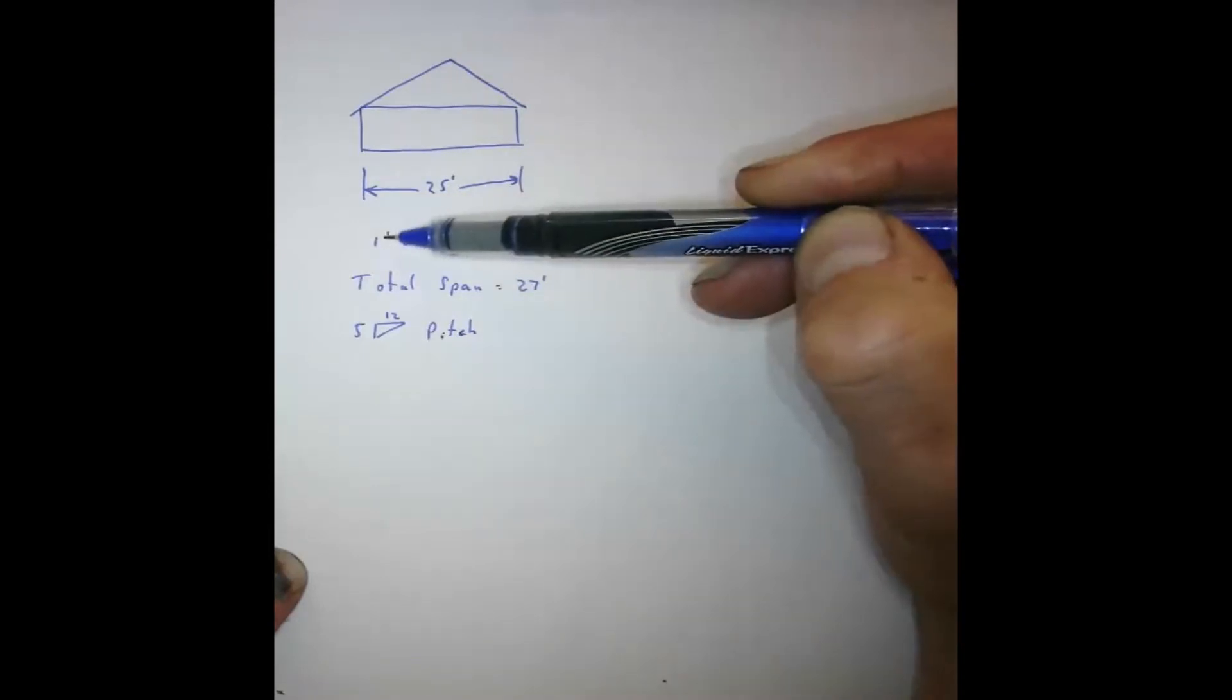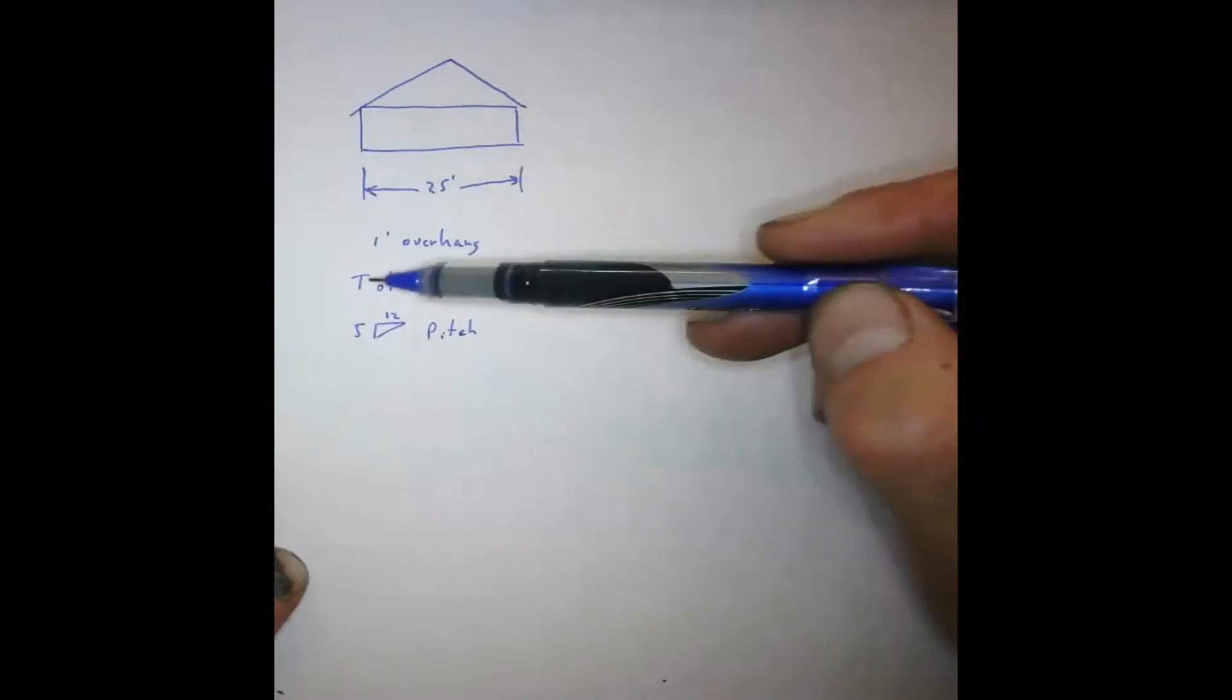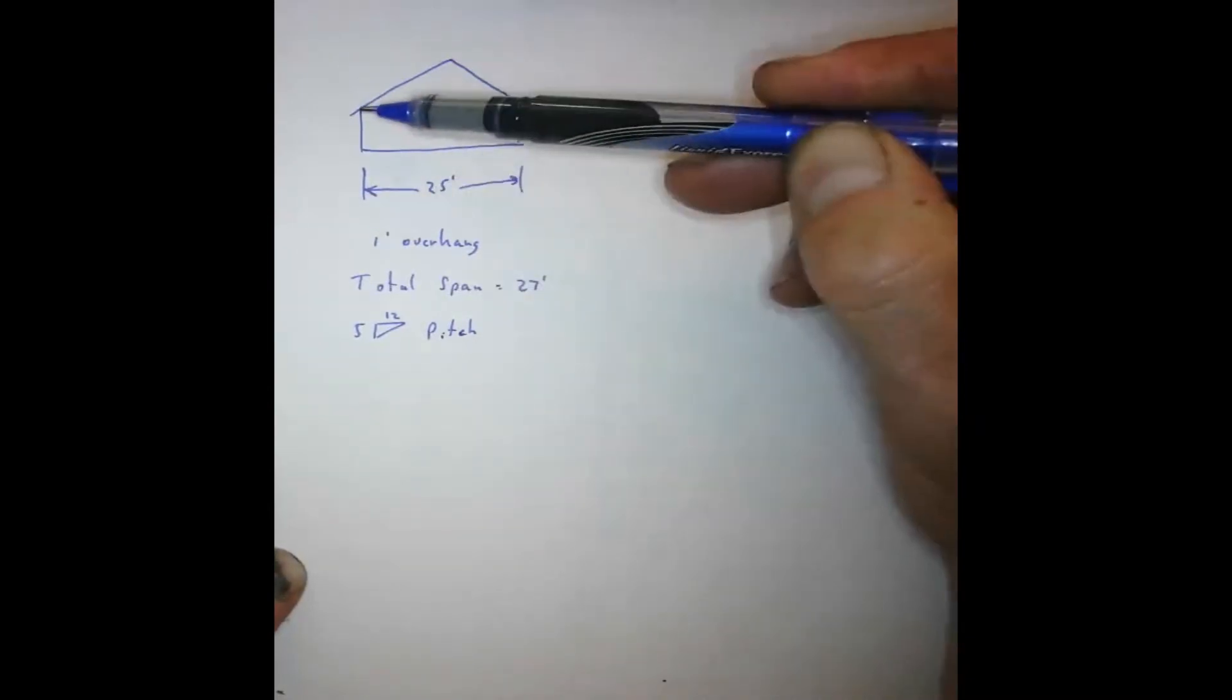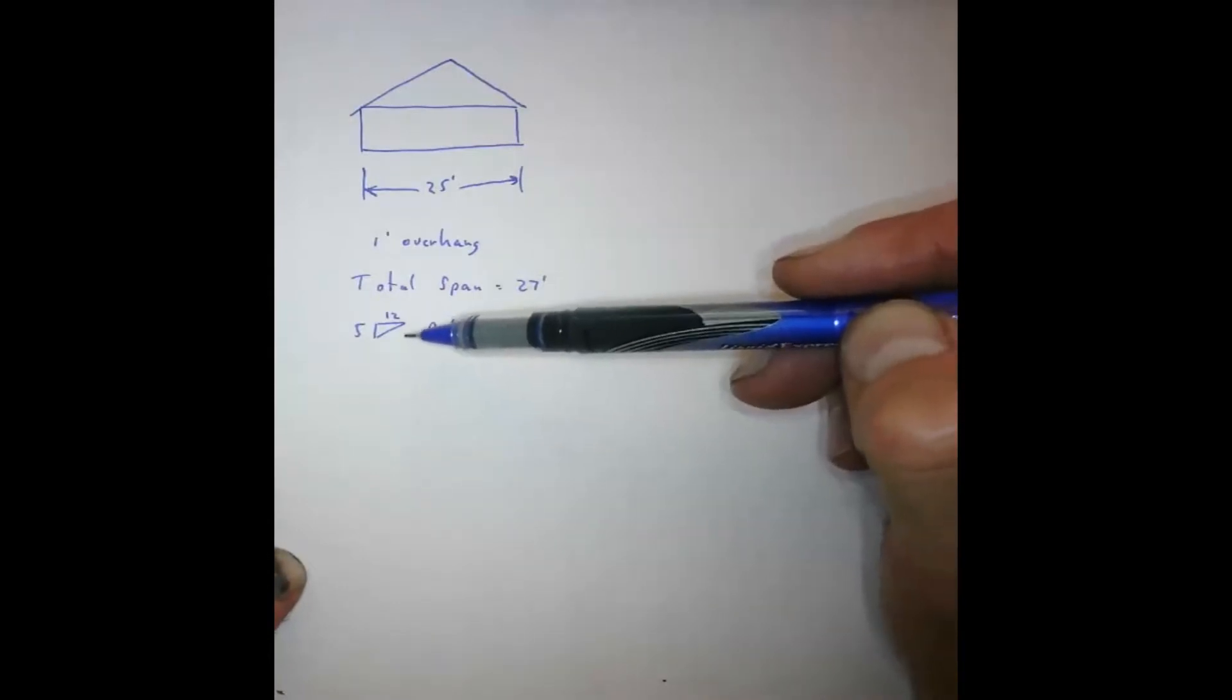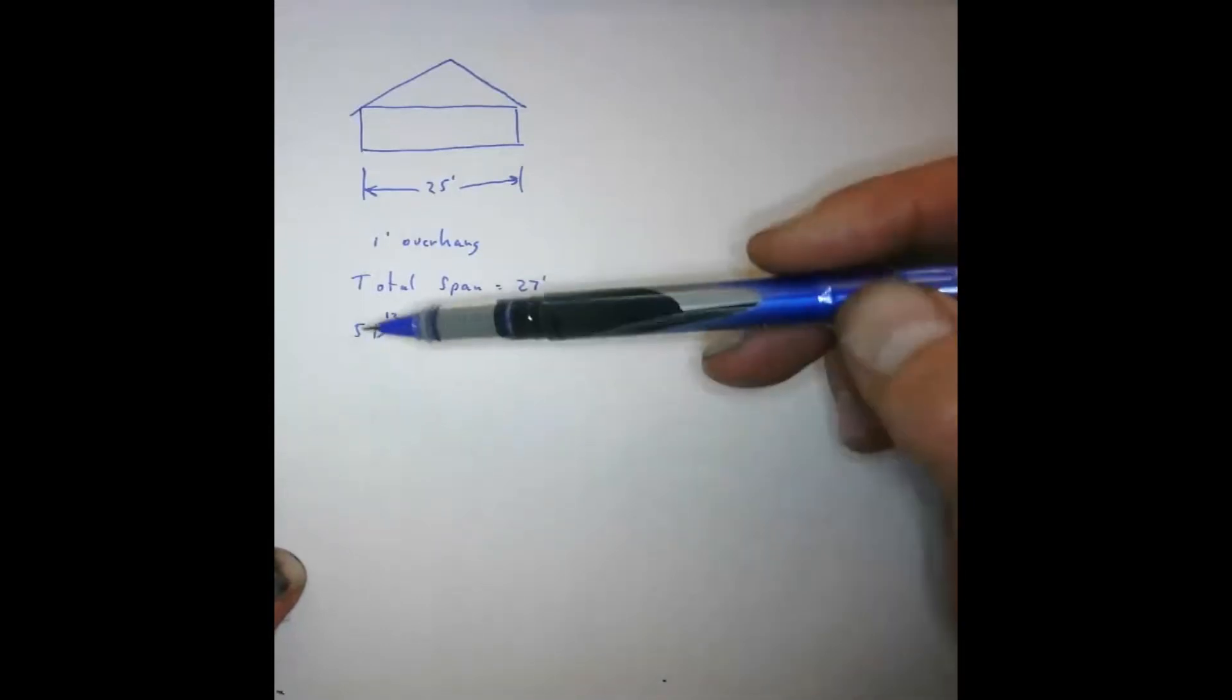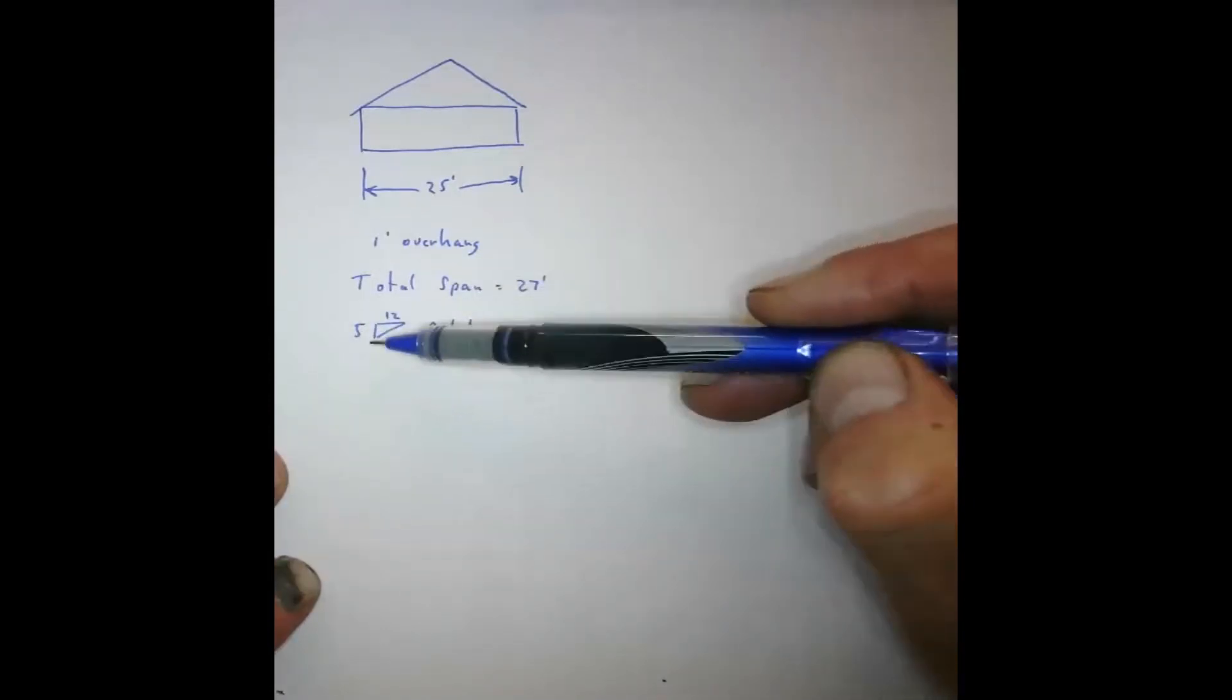We know that we're going to have a one-foot overhang on each side, so that means the total span is 27 feet. That's 25 plus 1 plus 1 gives us 27. And for this house design, it could be a 5-12, 6-12, 7-12, 12-12, 4-12, whatever it is. Let's say, for example, it's a 5-12 pitch.